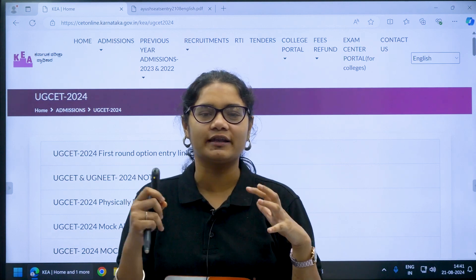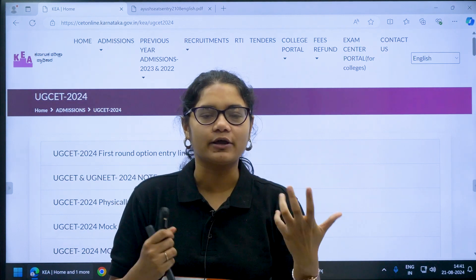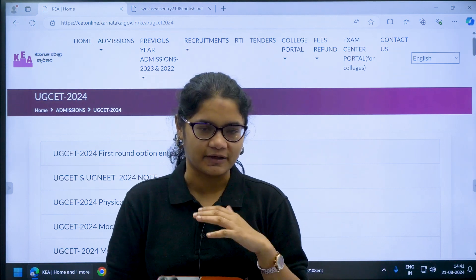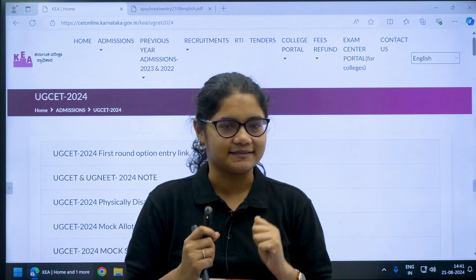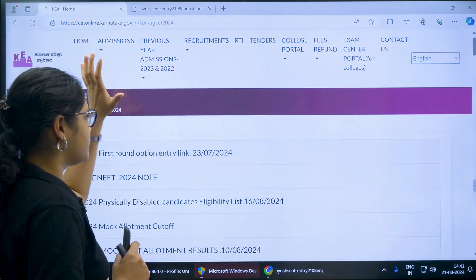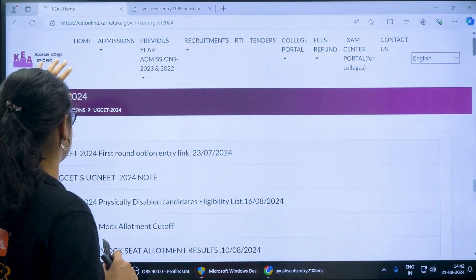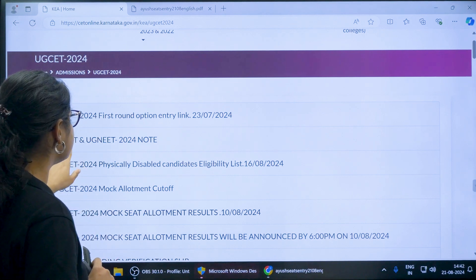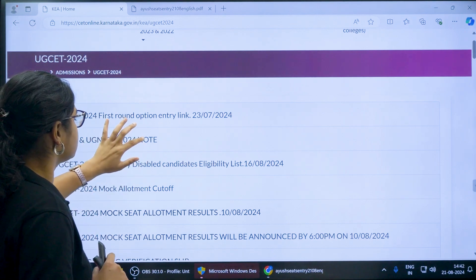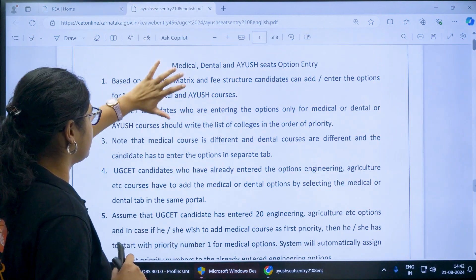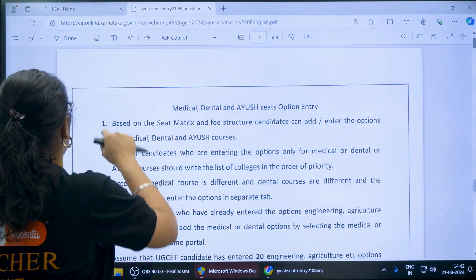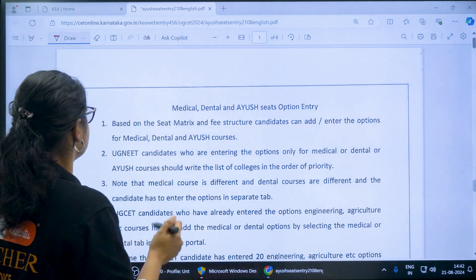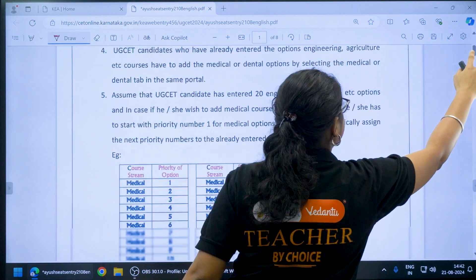This is for those who are willing to choose or make option entry for both medical, dental and other courses as well as engineering courses. Once you go to the KEA official website, under the admission sections UGCET 2024, you can find the UGCET and UG NEET 2024 note. Once you click on this link you will be directed to this page, which contains information for students interested in both medical and engineering courses.